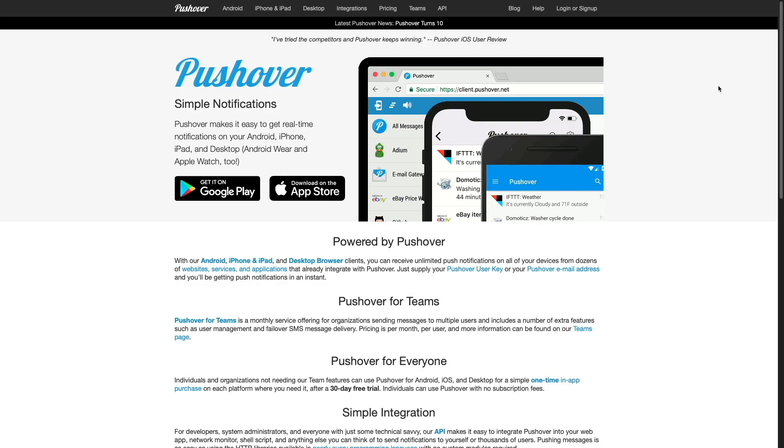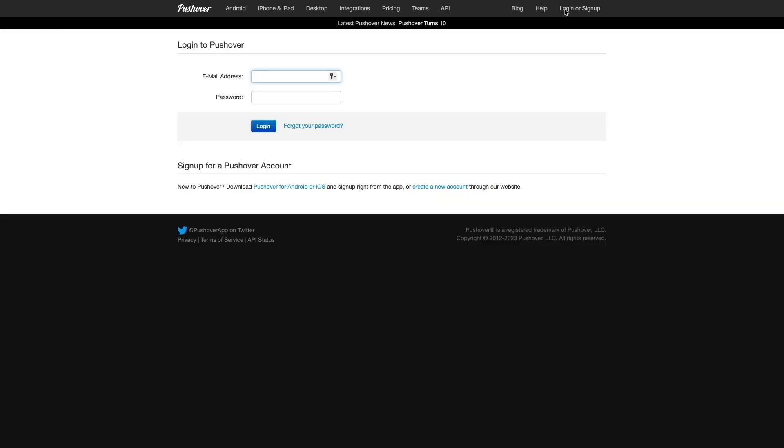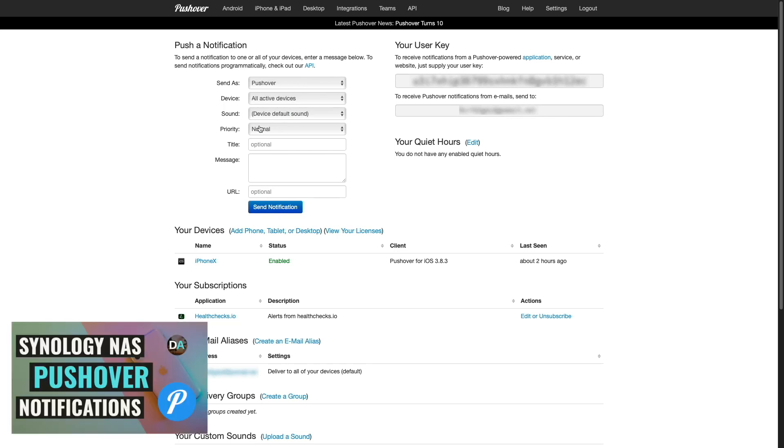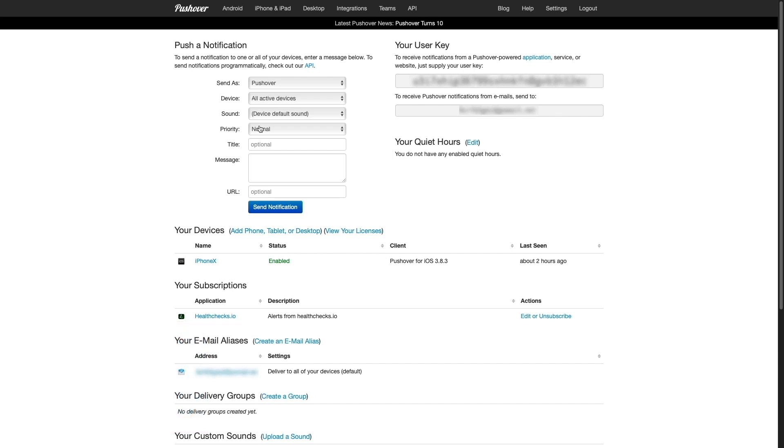Next, I'll bring up pushover.net, which will be used for push notifications to my iPhone when a new Docker image for a running container is found. I'll log in to my account, but if you don't have an account set up just yet, check out my video on enabling Synology NAS pushover notifications where I cover setting up Pushover. I'll leave a link to that video in the description below.